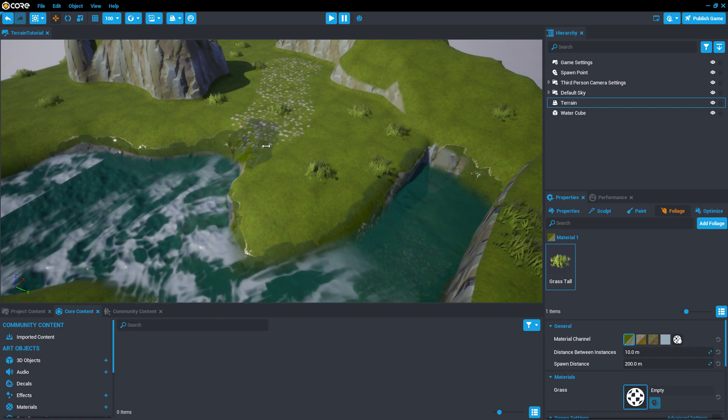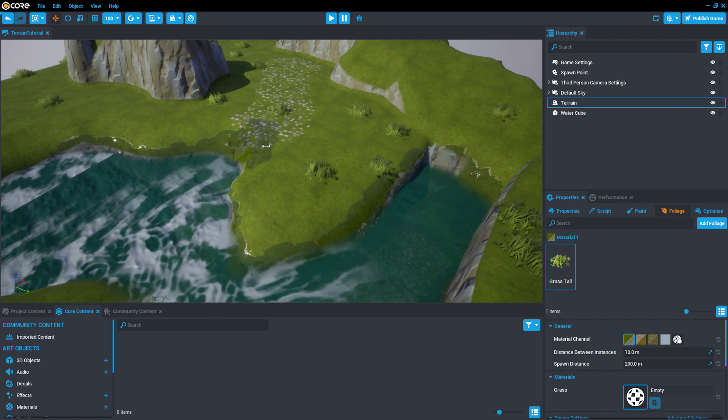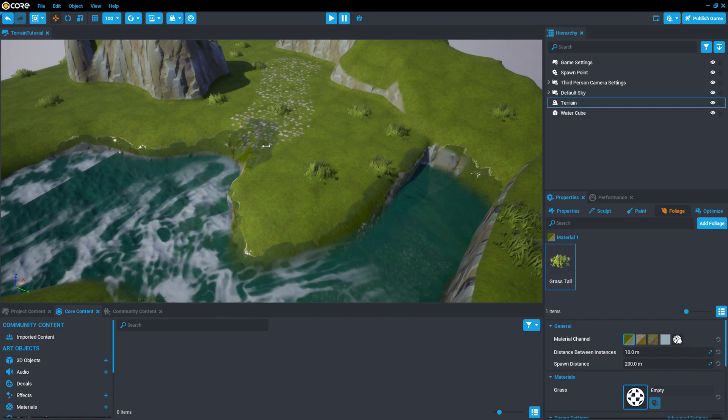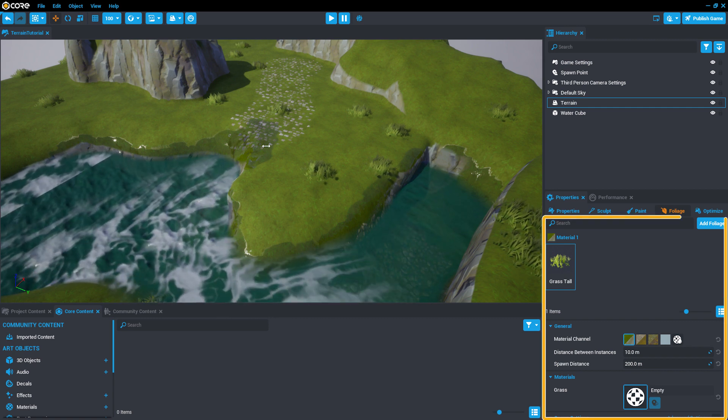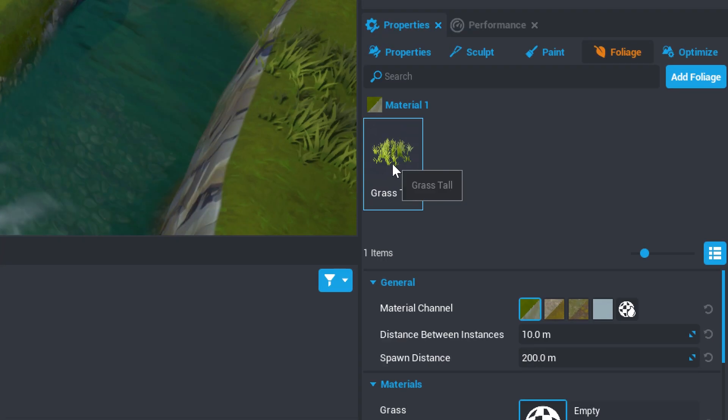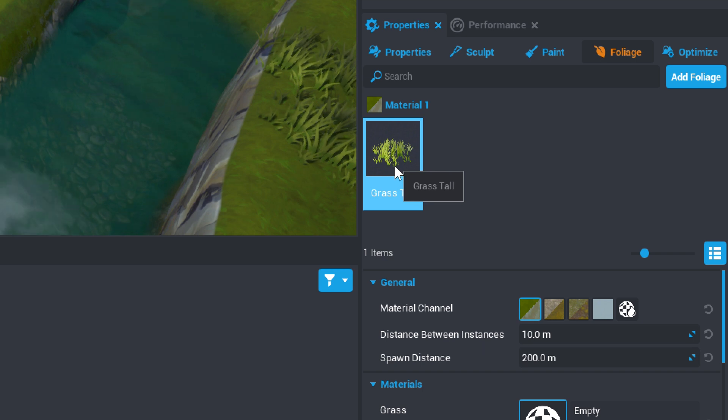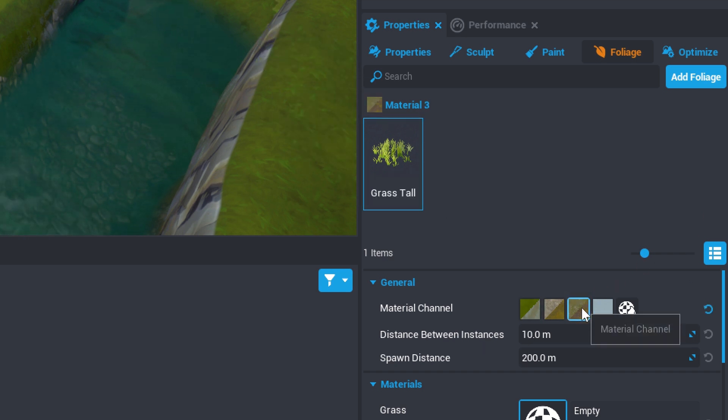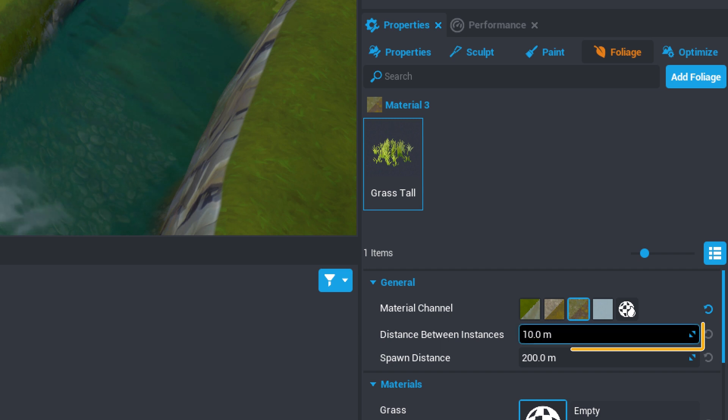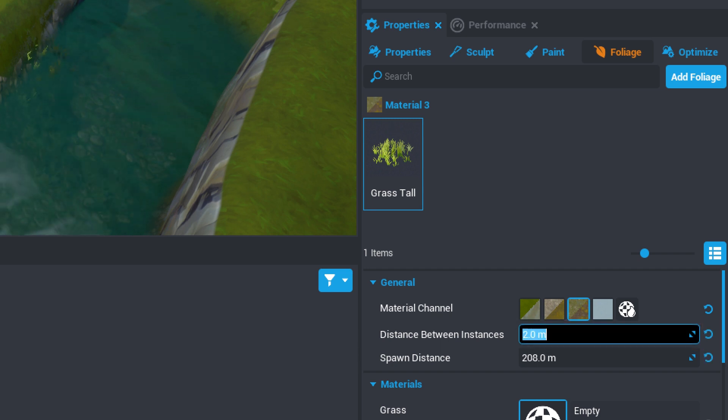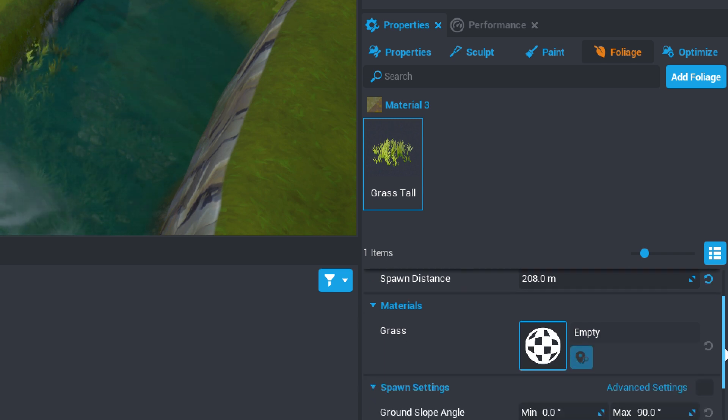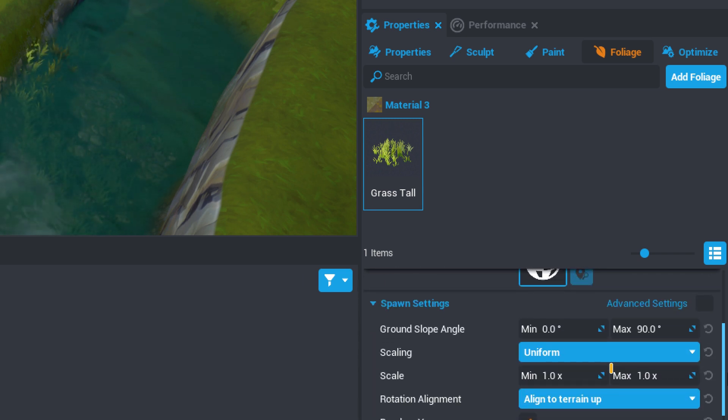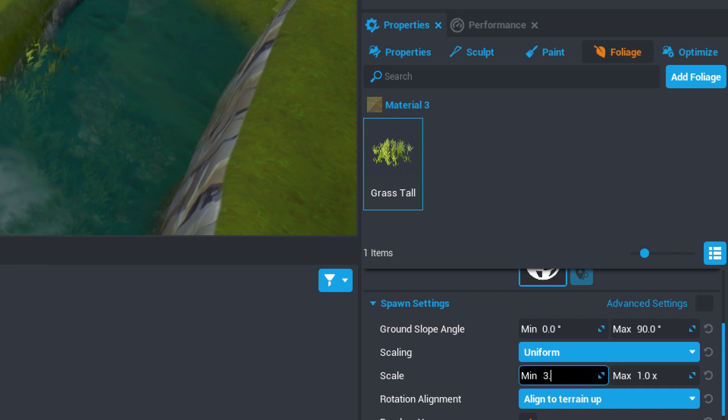Let's change the river to look more like a marsh by filling it with tall grass. In the same Foliage tab, select the Grass Tall item and change the Material channel to the third material, the one we used to paint the riverbed. Change the distance between instances to 2 meters and scroll down to the Spawn settings and change the Scale property to have a minimum 3.0x.